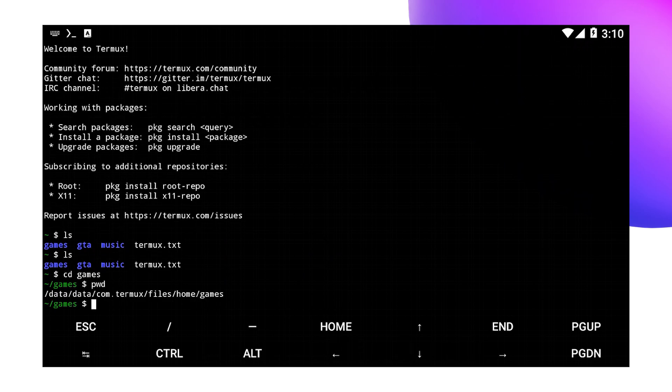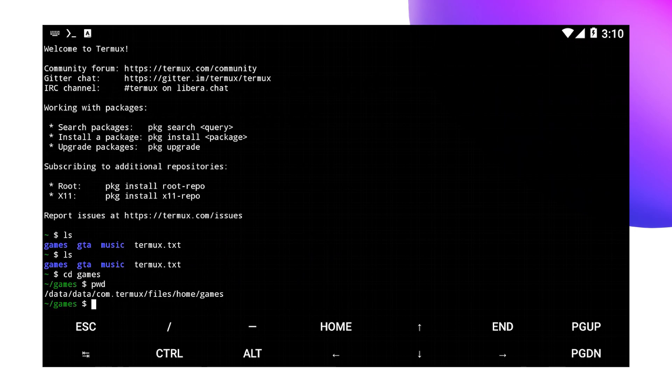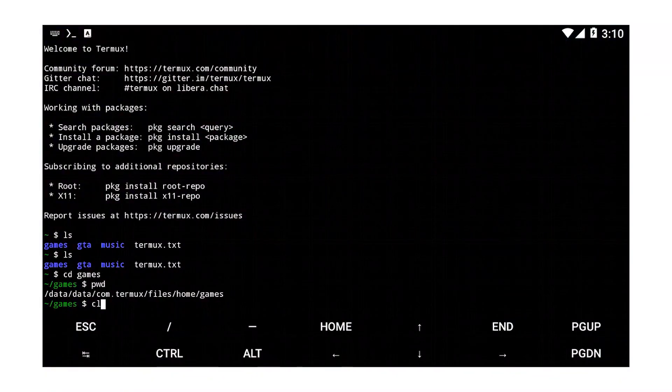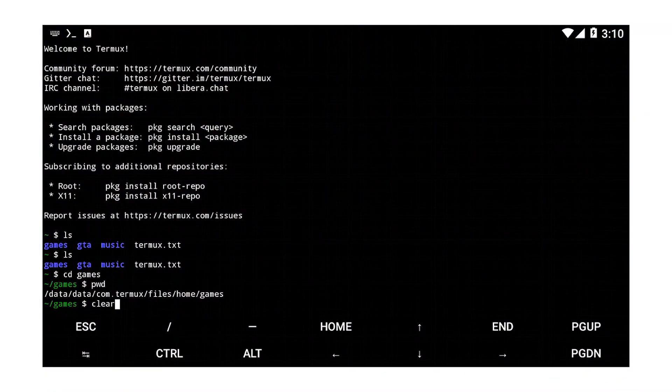We will also discuss the Android file structure and demonstrate how to use ls, cd, and pwd for navigation. Now that you are familiar with the interface, let's dive into the Android file structure. Understanding this structure is crucial for effective navigation and file manipulation.